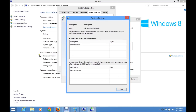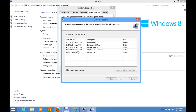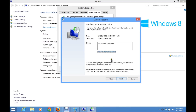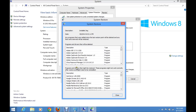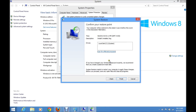Since we just created a system restore point and no programs were installed after that, it didn't show any programs affected by the system restore. Click Close. If you use an older restore point and click on the affected programs link, you can see a list of programs that will be affected — all programs installed after the restore point was created will be removed. Click Close.